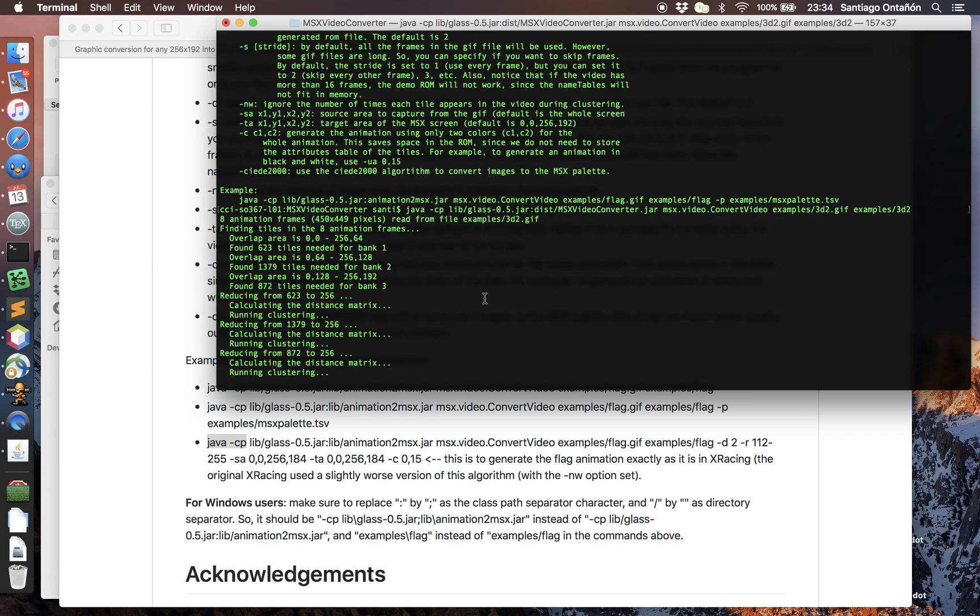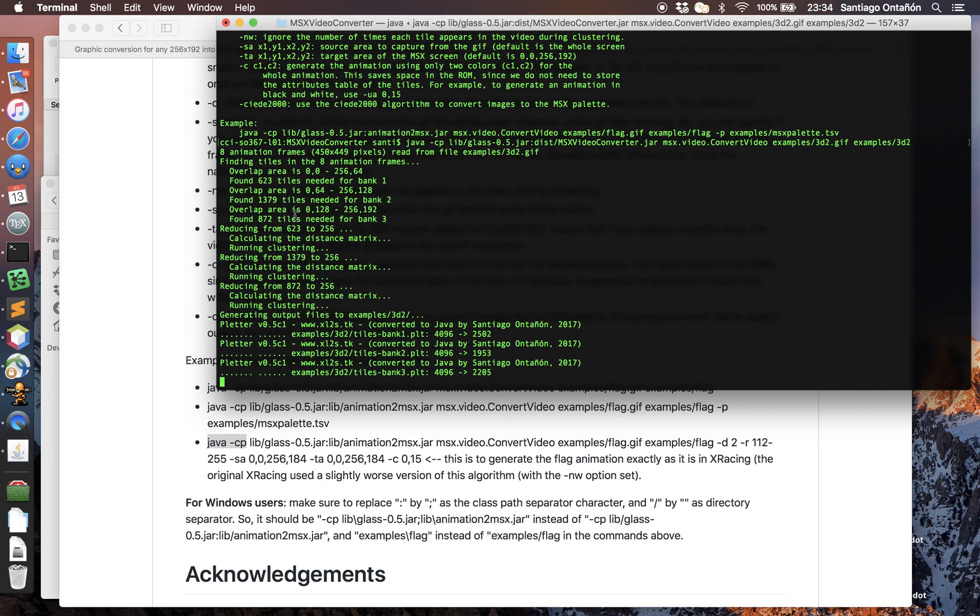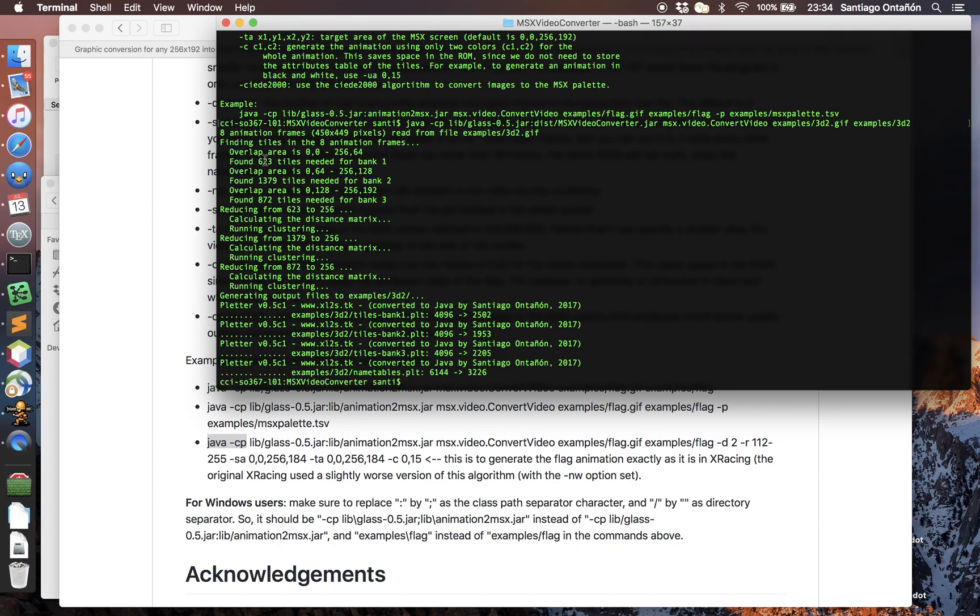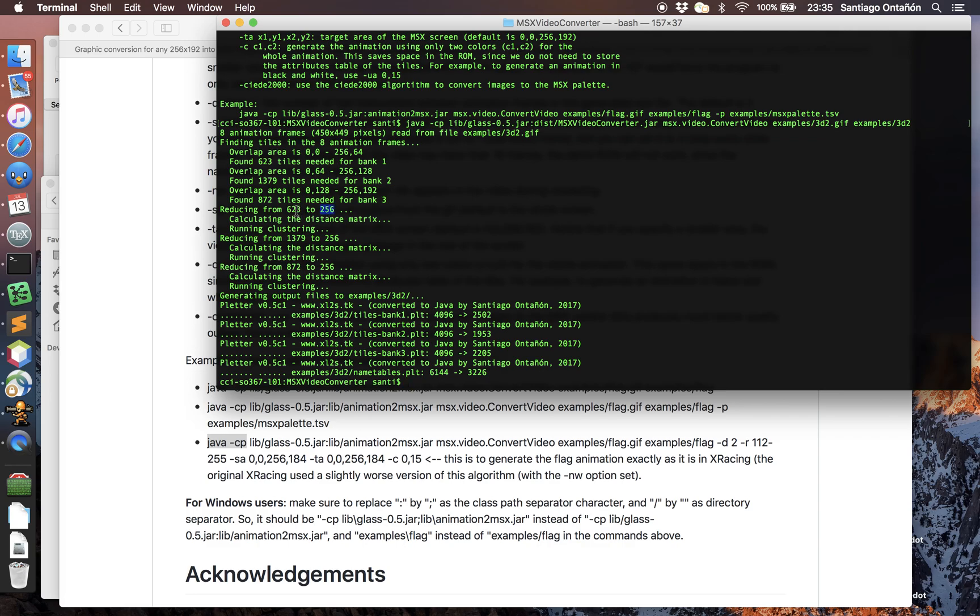We could have up to three banks of 256 tiles each. This video needs 623 tiles for the top part, 1300 for the middle part, and 800 for the bottom part. That's too much for the MSX, so I run this clustering algorithm to reduce the number of tiles to 256 by merging tiles that are very similar into one.